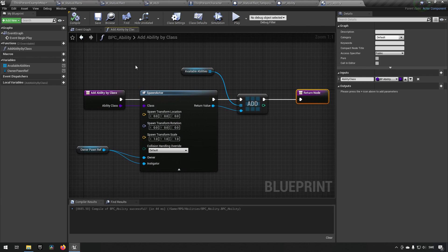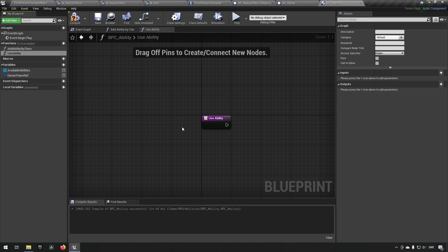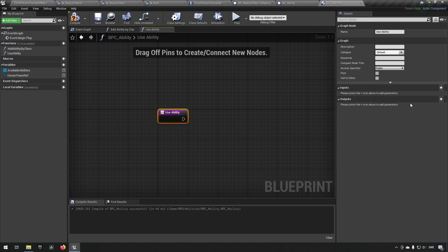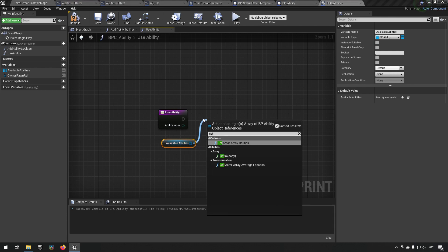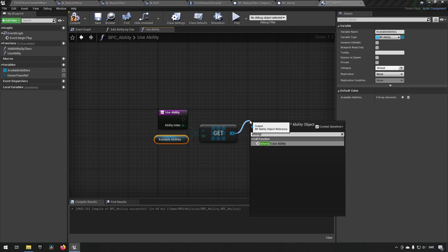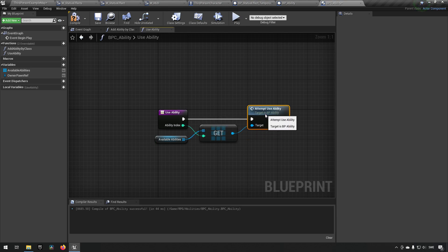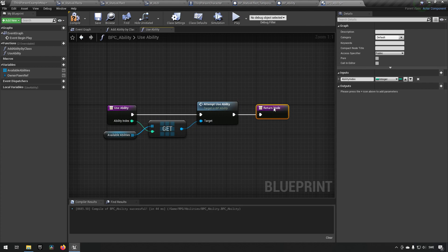Another thing we want to do is actually use our abilities, so let's create a function called Use Ability. This function takes an input of type integer representing the index of the ability to use — we call it Ability Index. From that index we get the corresponding entry from the array and call Attempt Use Ability on it, then return.